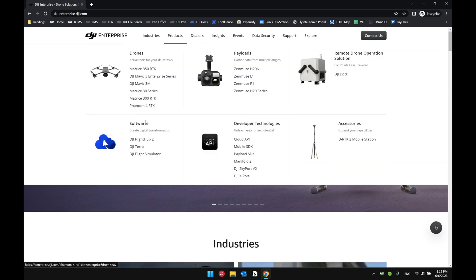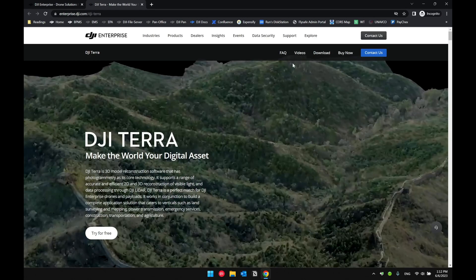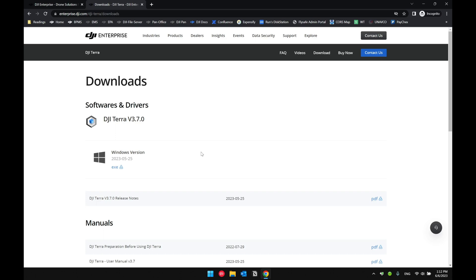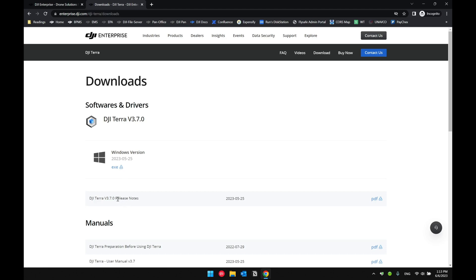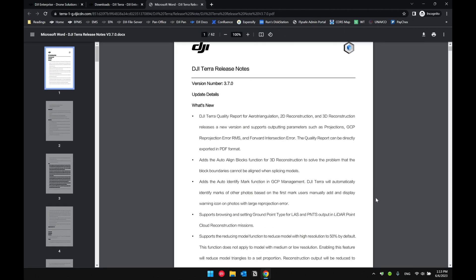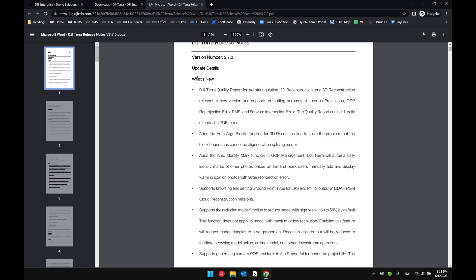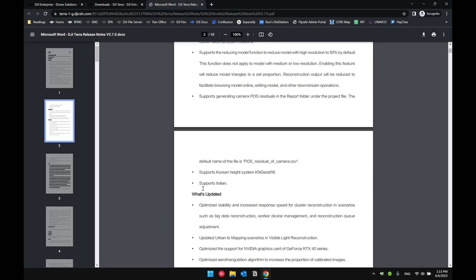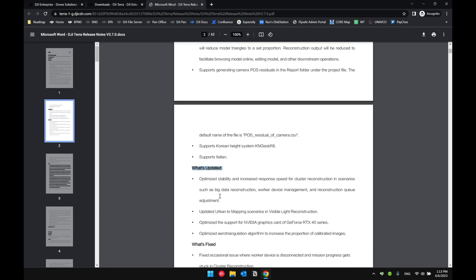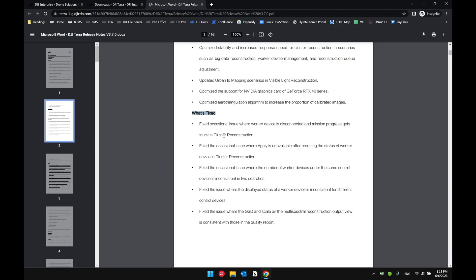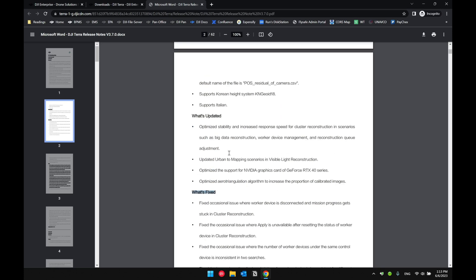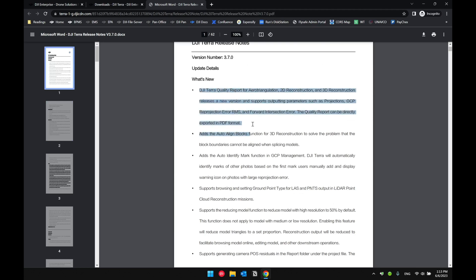Under Products, Software, and DJI Terra, you want to click on DJI Terra and select Download. Here you should be able to find the latest version of DJI Terra available for download. Along with the download link, you should be able to find a release notes document. If you open this document, it will show you all the latest updates in detail. Version 3.7 is currently the latest, and it shows what's new, what's updated, and what's fixed.